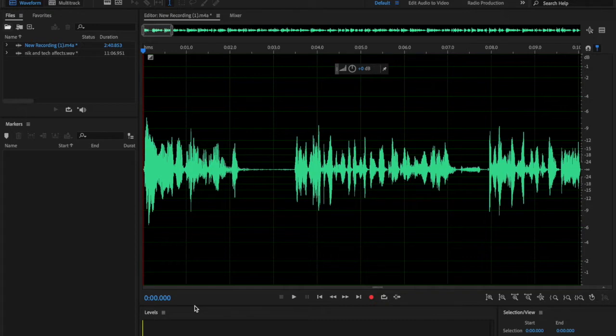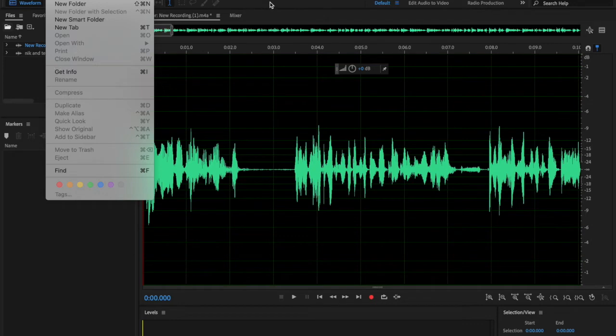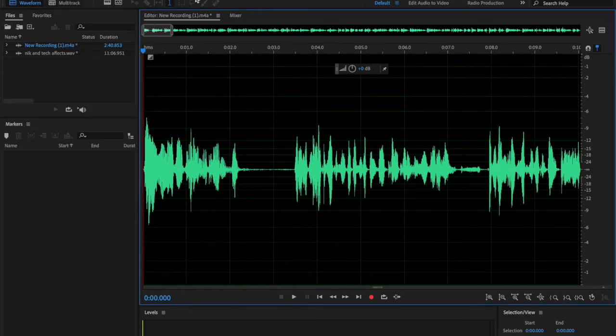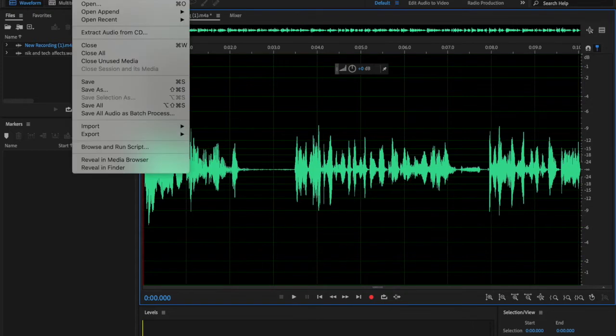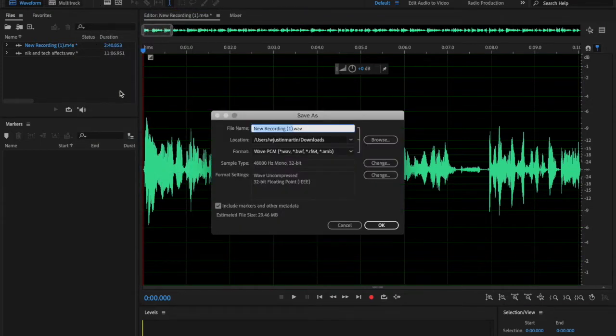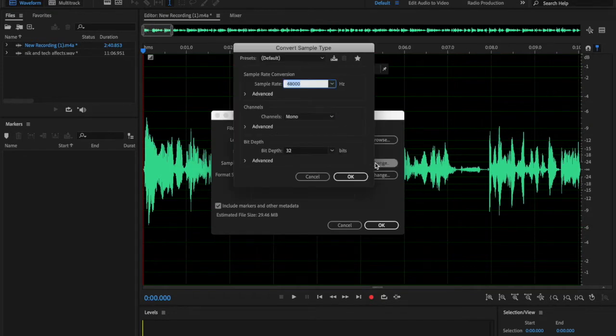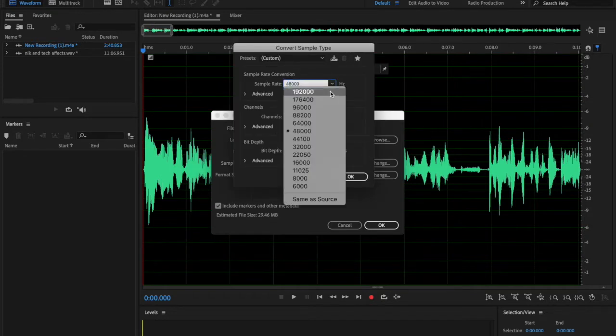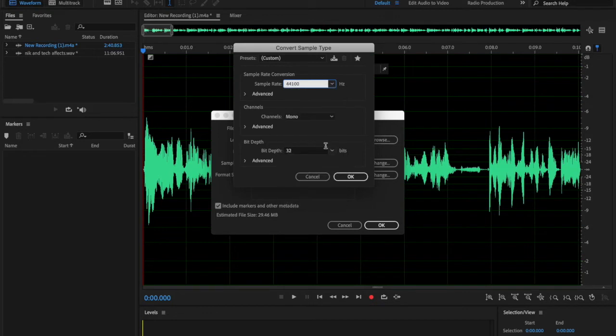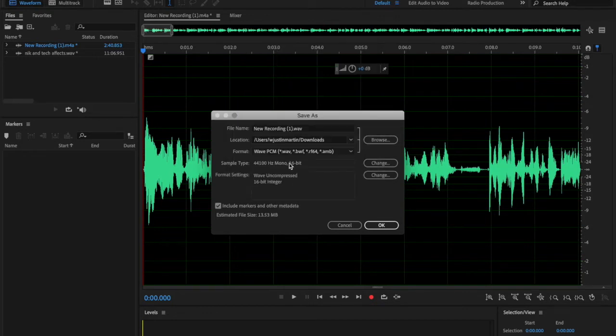So the first thing you're going to want to do is any audio file that you're recording, save it first as a wave. When you do those audio alterations, it doesn't make the audio poor quality. We're going to change this to 44.1 because that's the way I do everything, and again change it to 16 bits. You do that right there with the sample type.